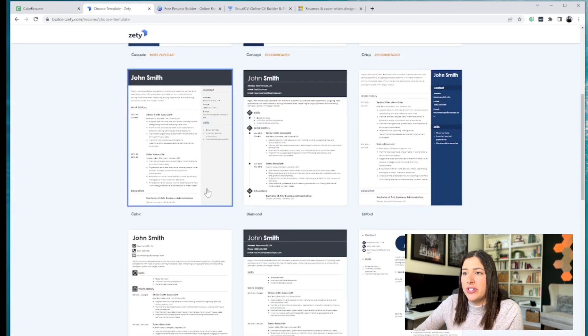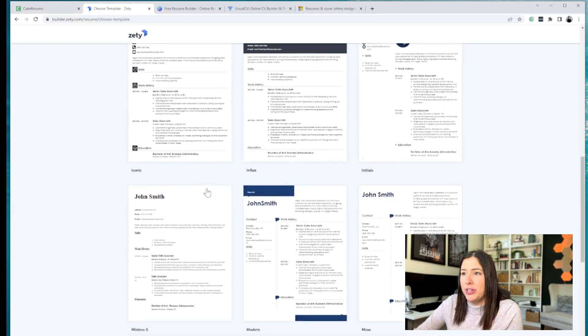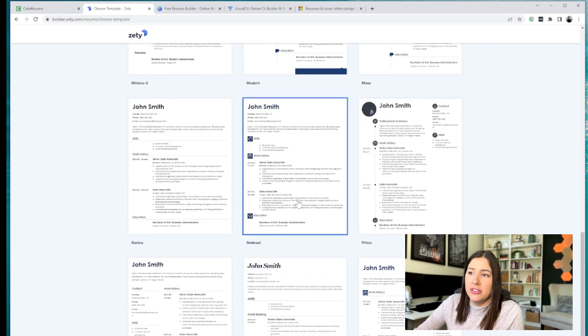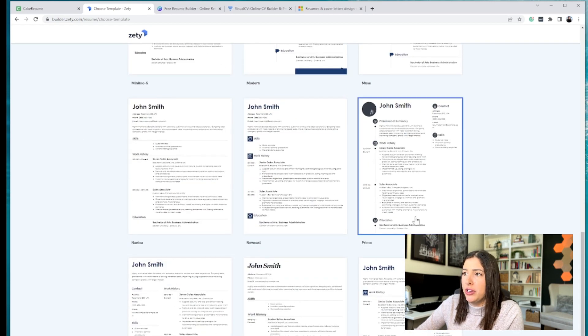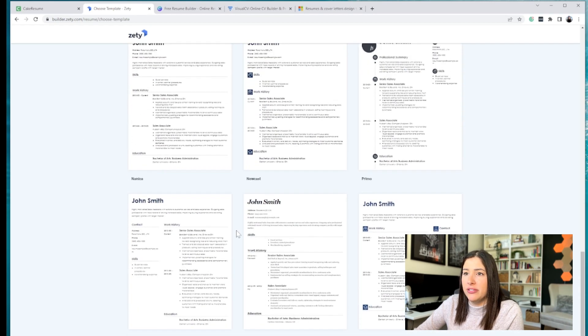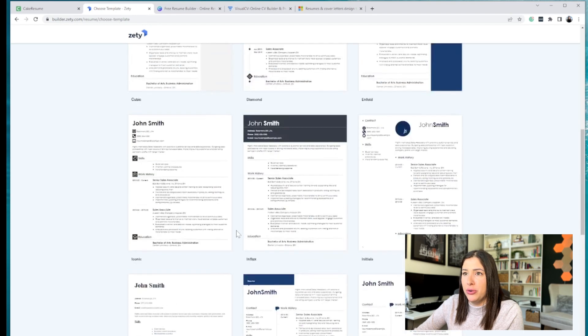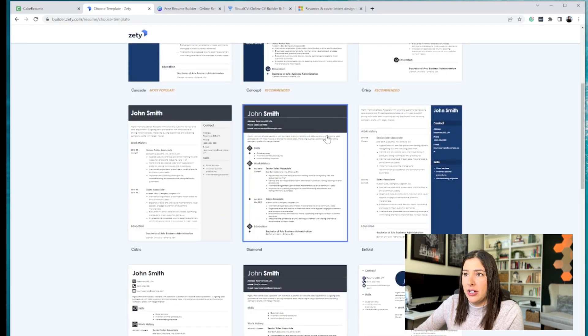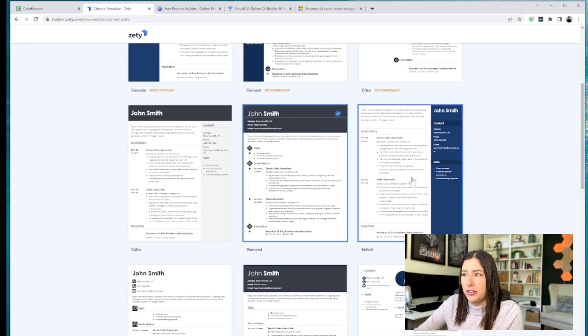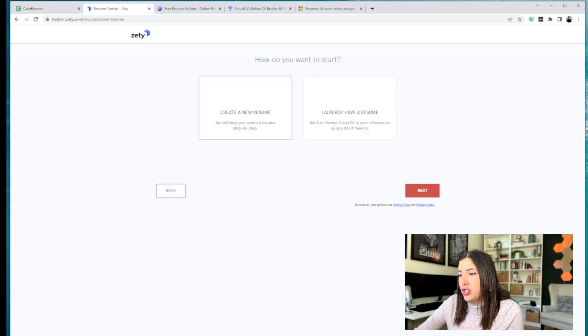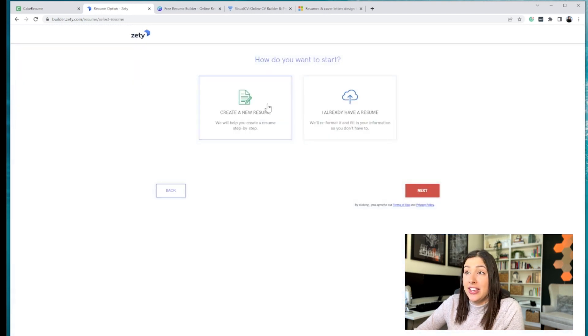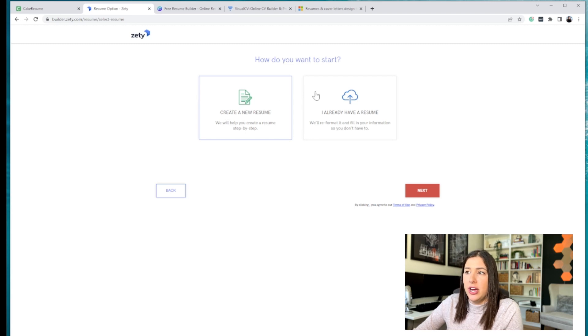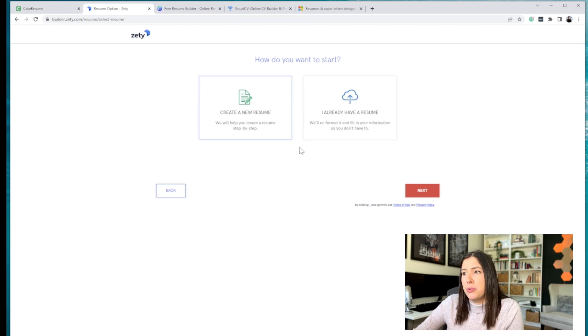Again, they don't have as nice templates as the other ones, but they're basic, right? All you do need is a basic template to use. I like a little color or black. So you can choose the template. Again, very similar to Cake Resume. You can either create a new resume or upload from a resume that you already have. I'm going to click Create New.